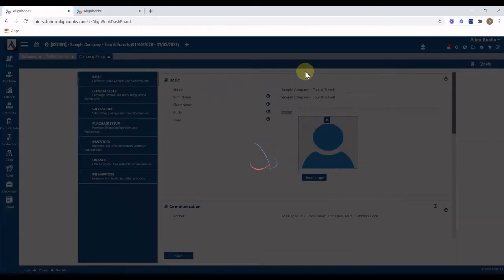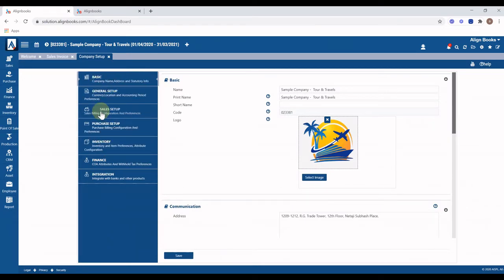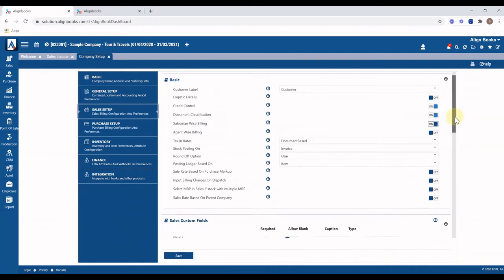From Company Setup, select the Sales Setup option to configure most of the requirements related to invoices. For example, if you want to track salesman-wise sales, switch on the Salesman Wise Billing option. Similarly, you can switch on many other features as needed.